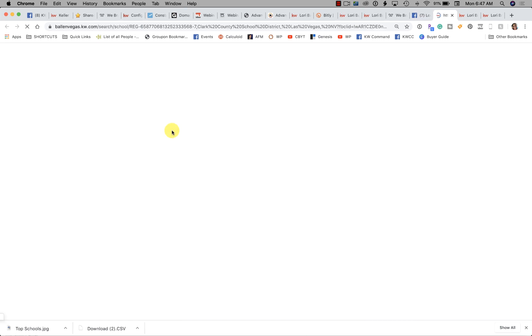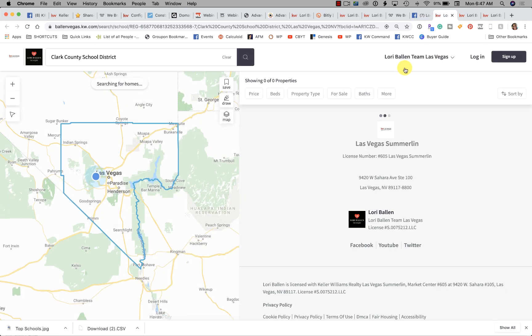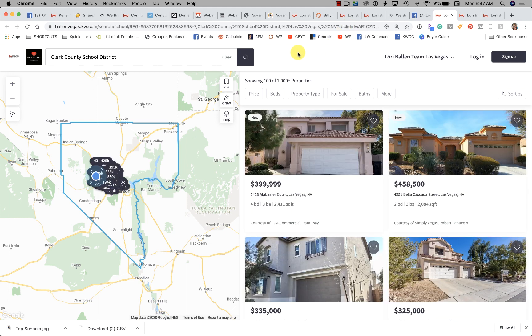And there's your five-minute social post for today. Lori Ballen in Las Vegas — thanks for joining me.